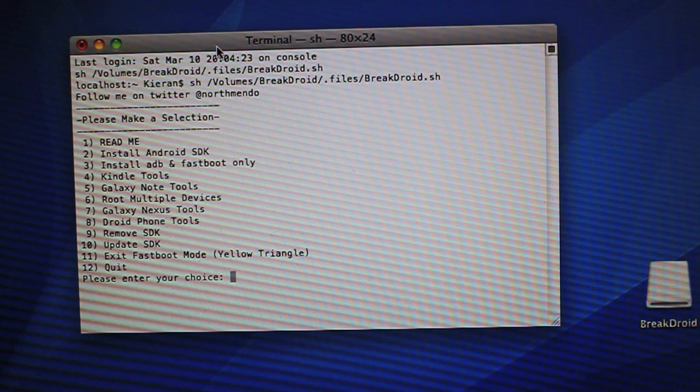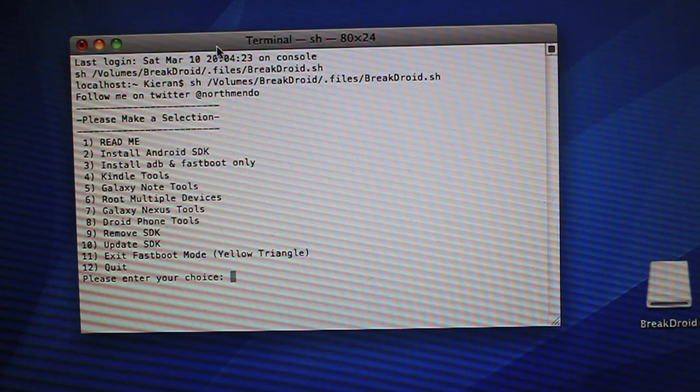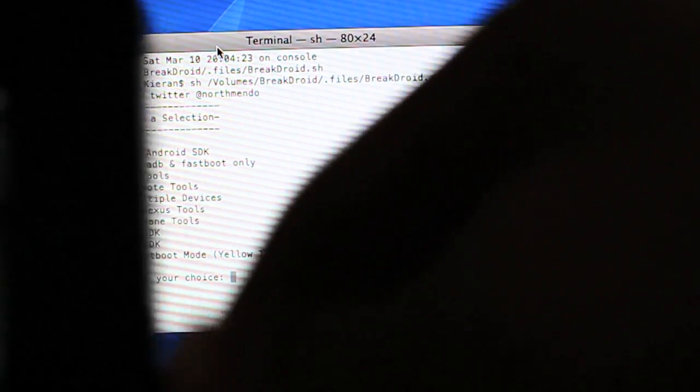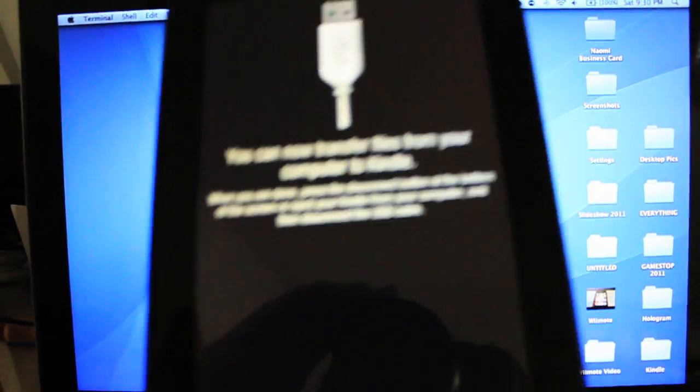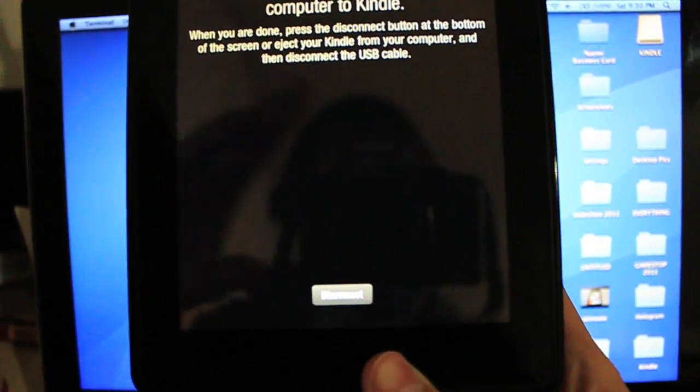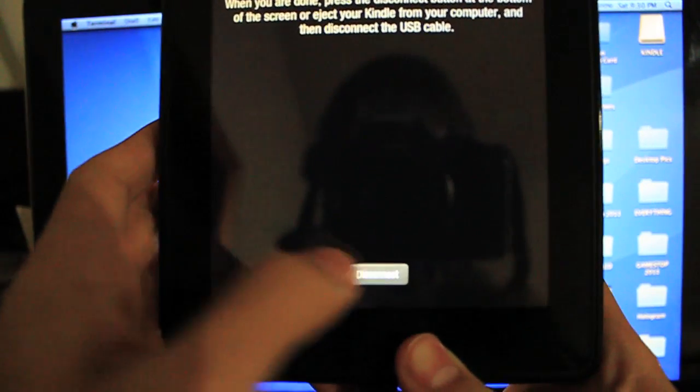Next order of business is to just go ahead and plug your Kindle Fire into your computer via microUSB. If I can find this port here, get it in. There we go. And once it comes to this screen right here, all you want to do is hit the Disconnect button at the bottom, and that'll unmount it from your computer.